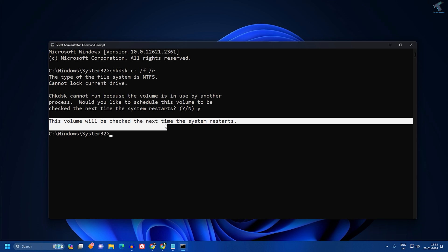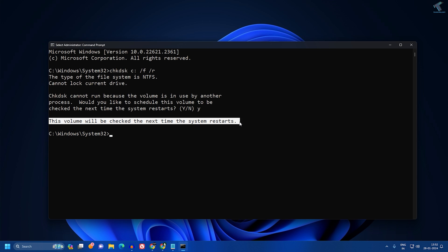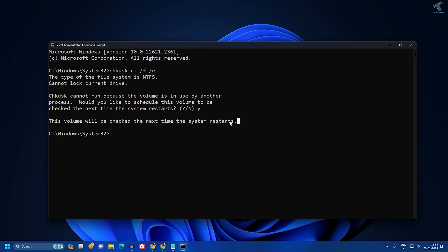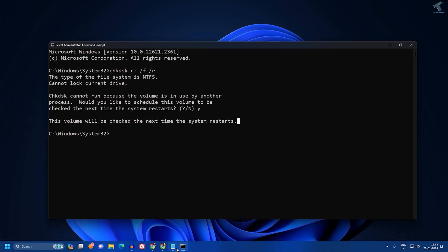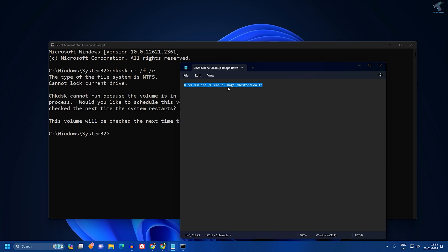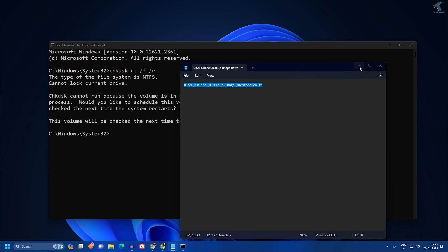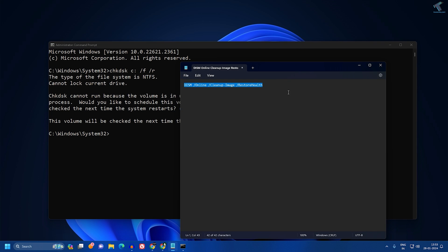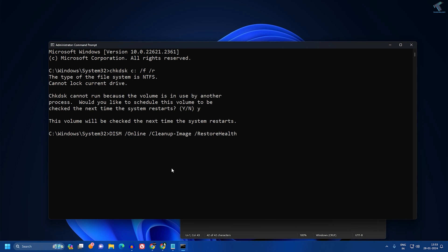Before I restart, I will type one more command which I'll provide in my video description - the Restore Health command. Just copy from my video description, right-click on your Command Prompt, and press Enter. It will take some time.